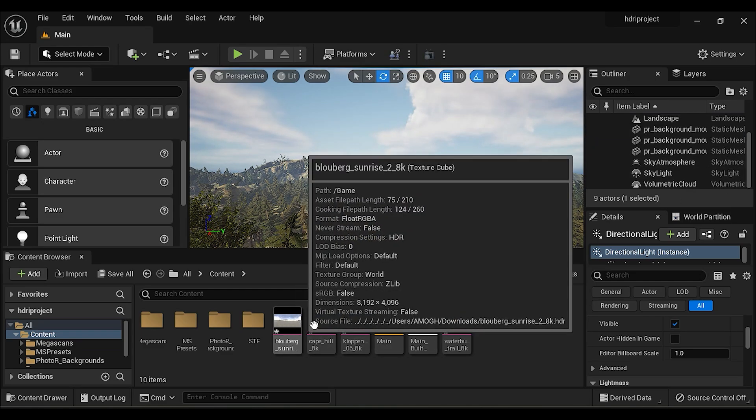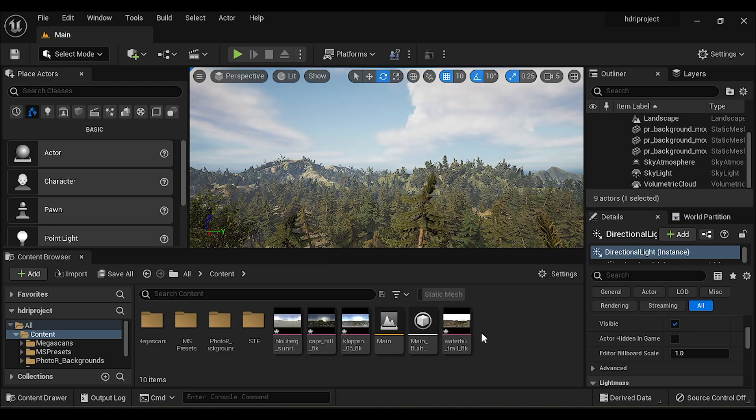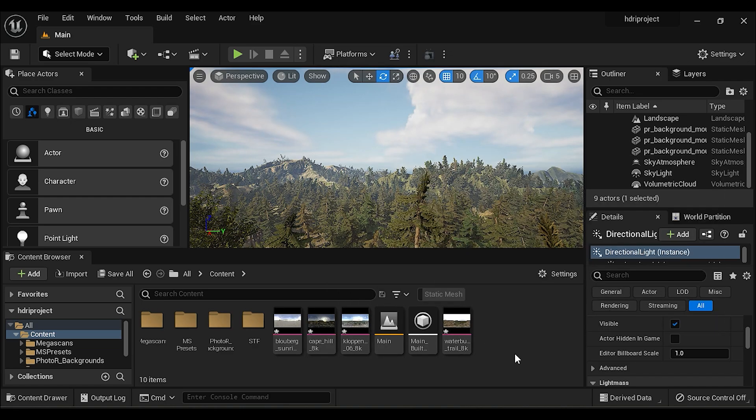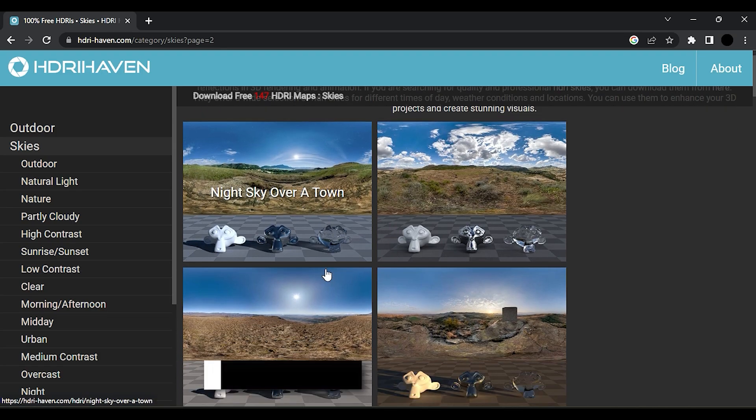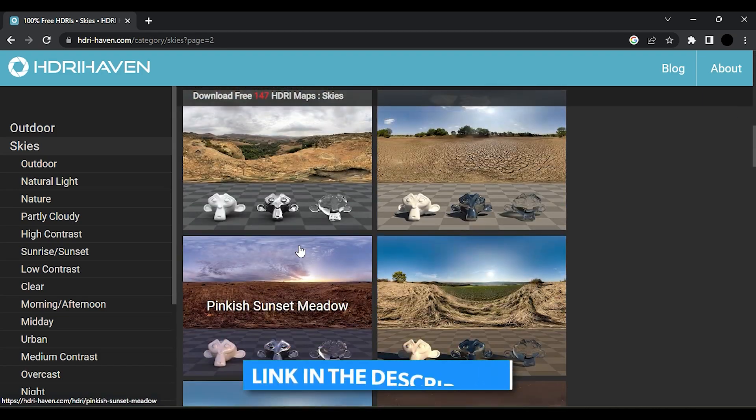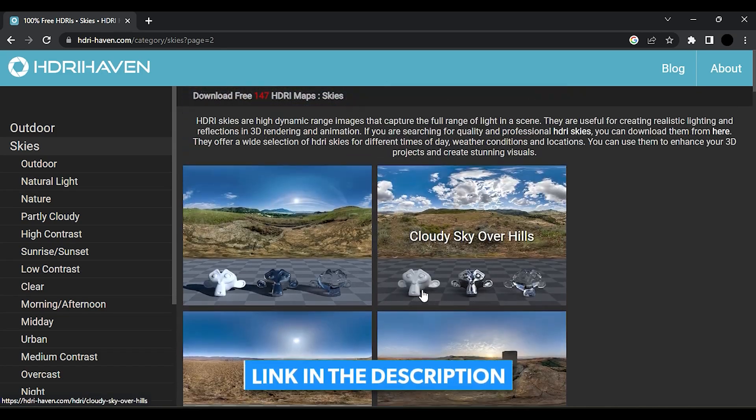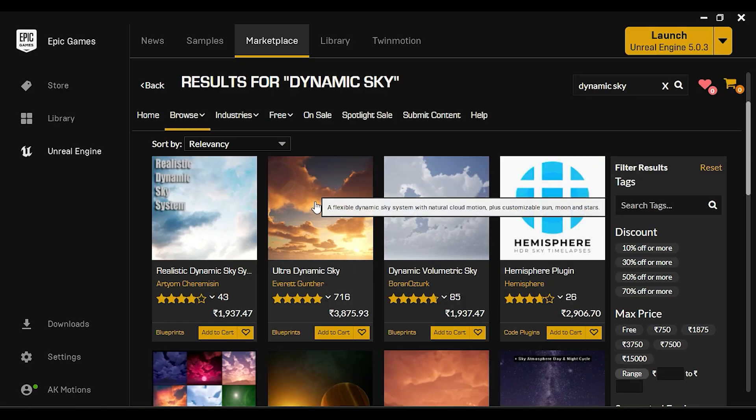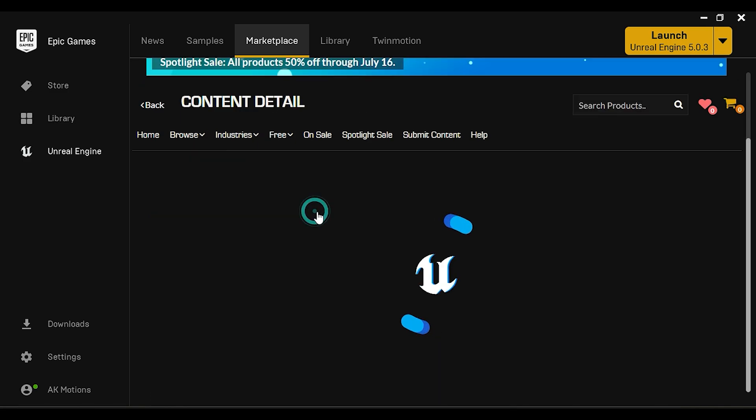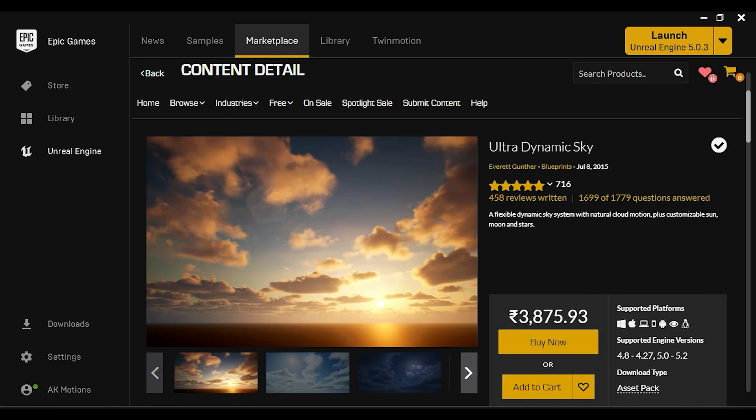I have downloaded and imported some HDRI in 8K resolution. I have downloaded this from HDRI Heaven website. Link for this website is in the description. There are dynamic skies packed in Epic Games Marketplace but they are not free.